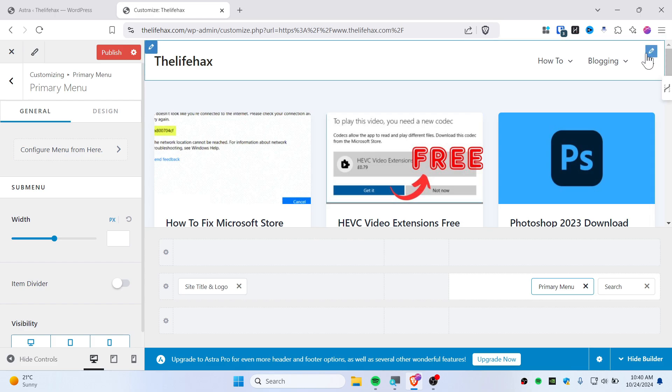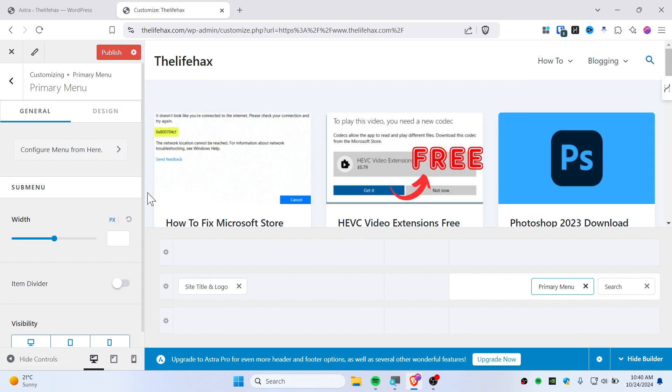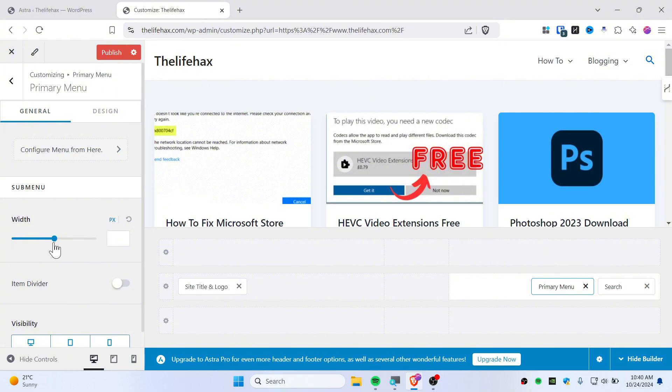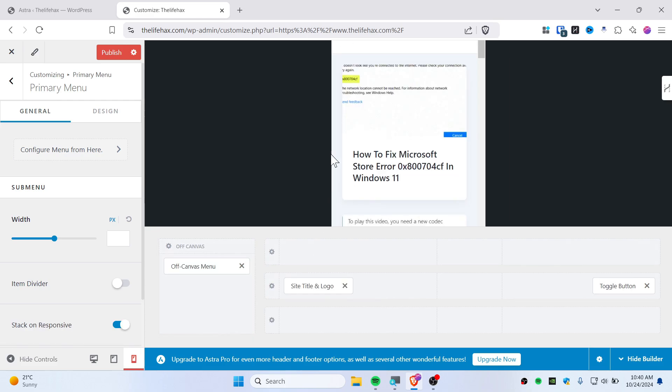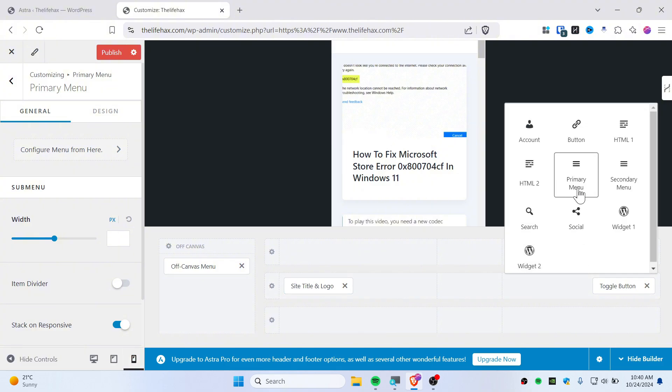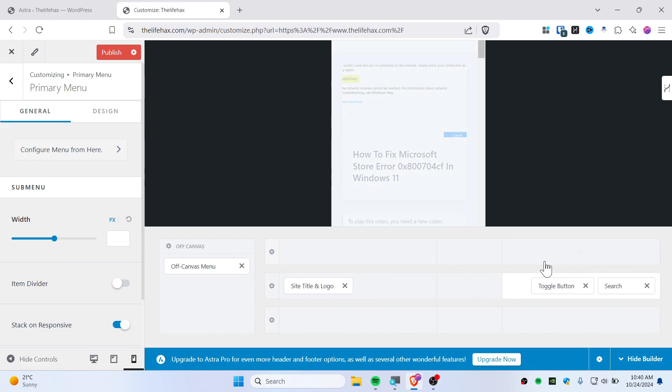Now you also need to do this for your mobile version, so you need to click on this mobile icon. Then you can see right here it doesn't have a search bar, so you need to add search by clicking plus and add the search or toggle button search bar.